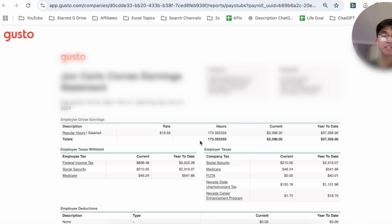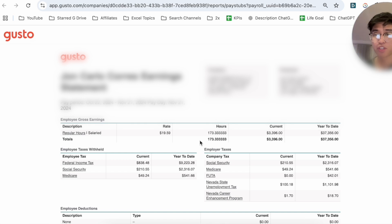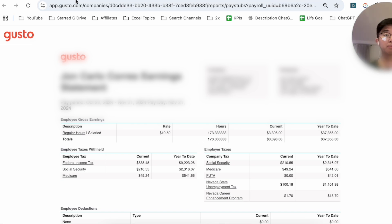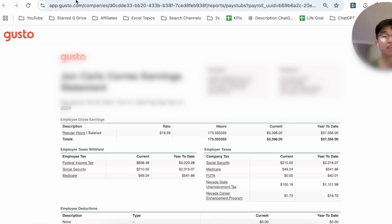So right now this entire screen is blurred out, but this is essentially how you actually go ahead and get your pay stubs from Gusto. If you guys know of a better or easier way to actually do this, let me know in the comments down below. I would love to know. But thanks so much for watching everyone, and I'll see you guys all in the next video.